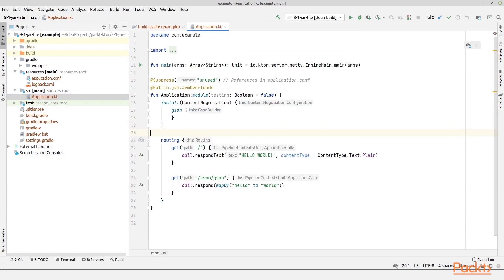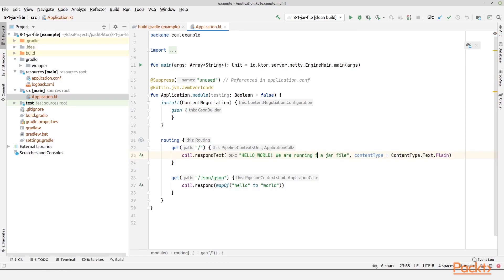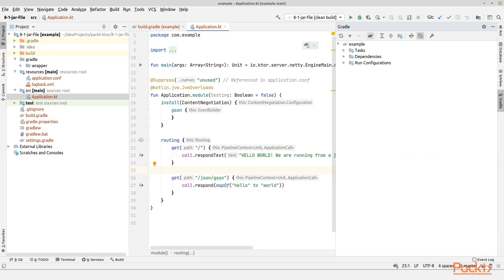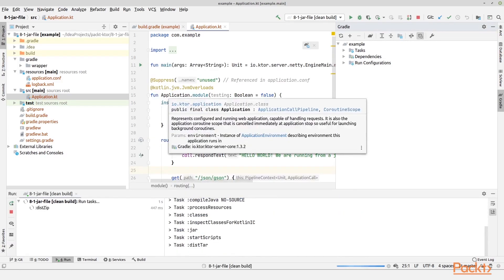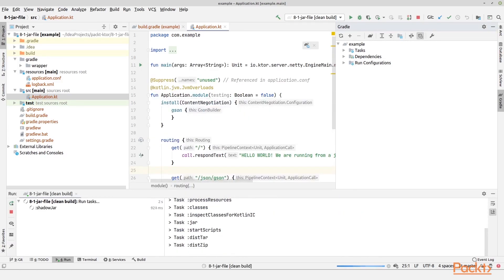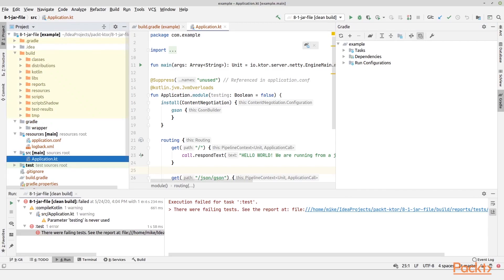Here we have the application.kt file. Just change the hello world to something else like hello world, we are running from a jar file. And then what we do is we press Gradle, and then we press build, and then clean and build like this. What happens now is that the build folder will be deleted and then the code will be compiled. And then let us see what the result is. There are failing tests.